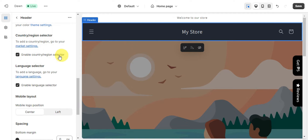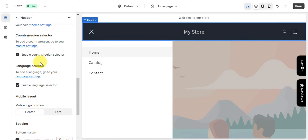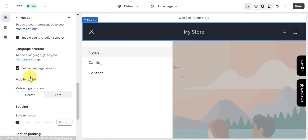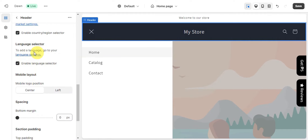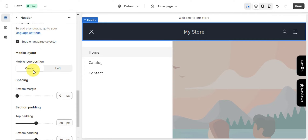You can also check the box to enable a country or region selector, or remove it if you don't need it. There is also a language selector you can add to allow visitors to choose their preferred language.